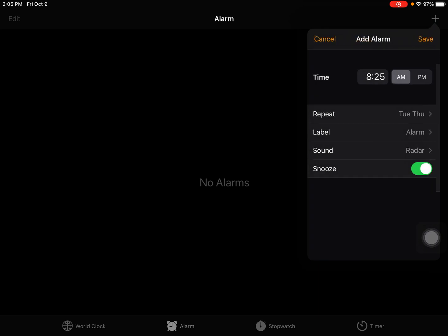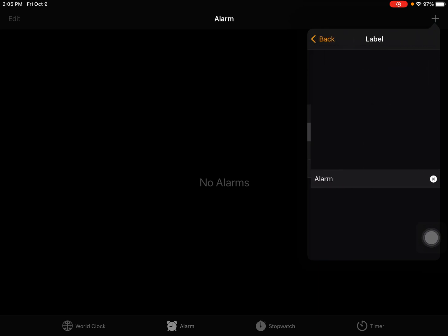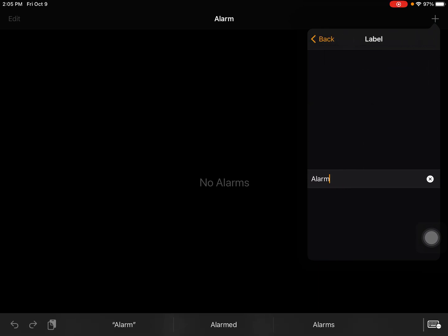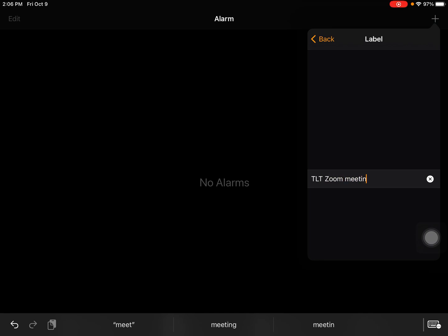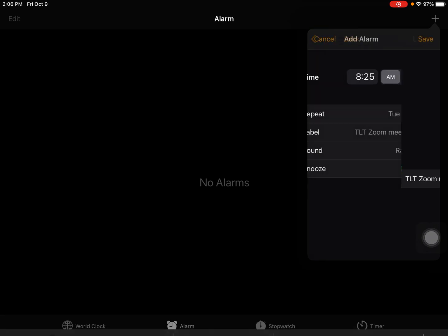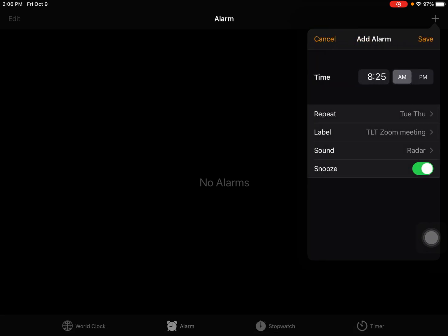Then tap the back button. I want to label my alarm. I don't want it to just be called alarm. I'm going to call it TLT Zoom Meeting. Then I'm going to tap the back button again.